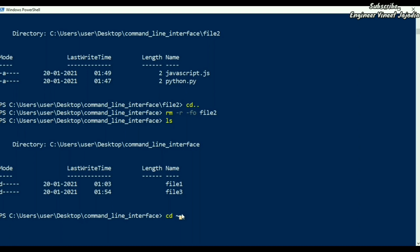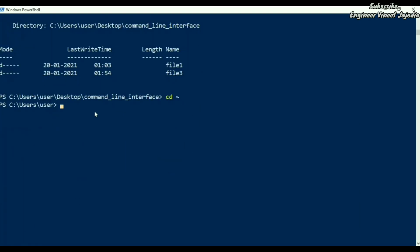Use it and press Enter. Now we are inside the home directory — back to the home directory. Now, if you want to jump back to the root directory, how you can do it is: cd backslash and press Enter. Now we are inside the root directory. Now, if you want to jump to the home directory, use cd tilde symbol and hit Enter. Now we are inside the home directory.